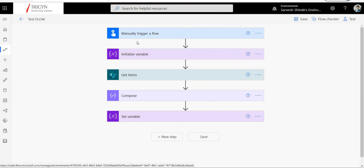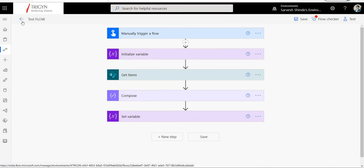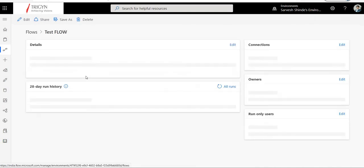As you can see here, we have one, two, three, four, five actions. Out of these, the first one is a trigger and the rest are actions — so we have one trigger and four actions in this particular flow.